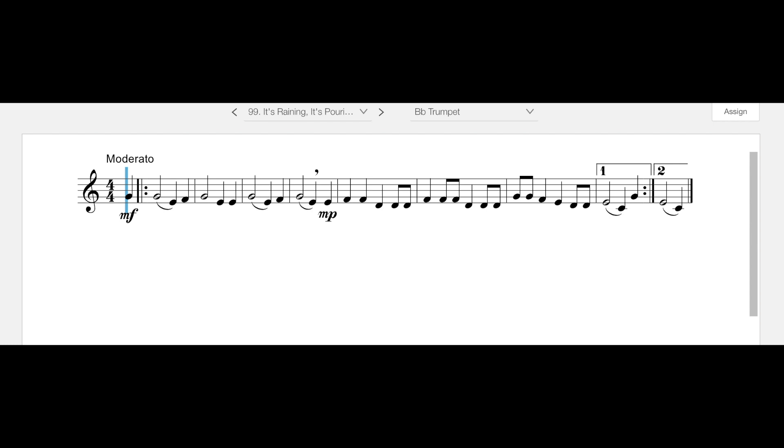Good morning or afternoon. We're looking at number nine, It's Raining, It's Pouring, which would have been an appropriate song for yesterday because it was raining and pouring, but here we are today. Now if you play anything other than clarinet, this song is rhythmically and note-wise fairly simple for you.